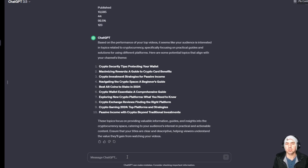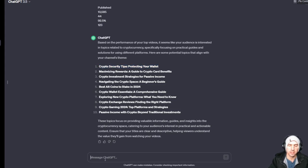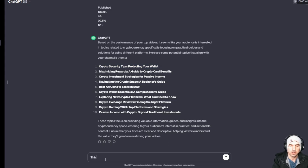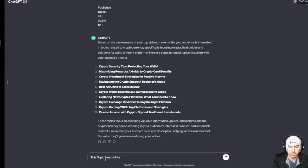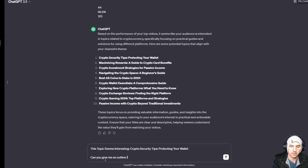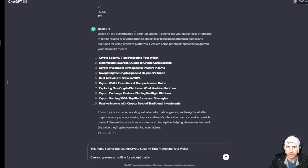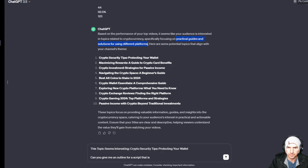So let's take for instance this topic. Can you give me an outline for a script that is - and they said my audience likes practical guides and solutions for using different platforms.